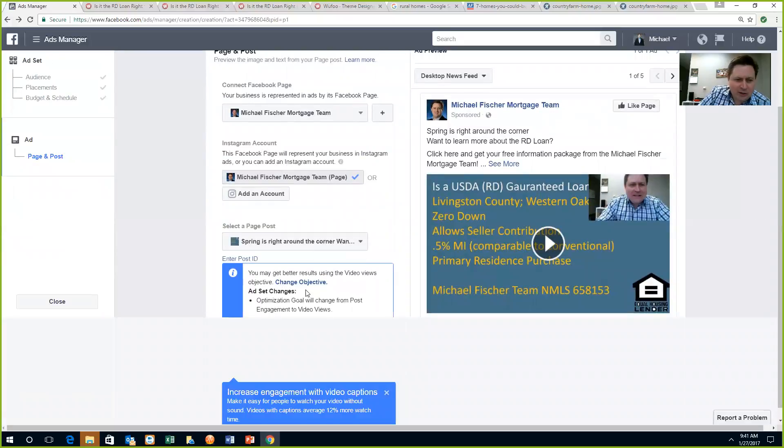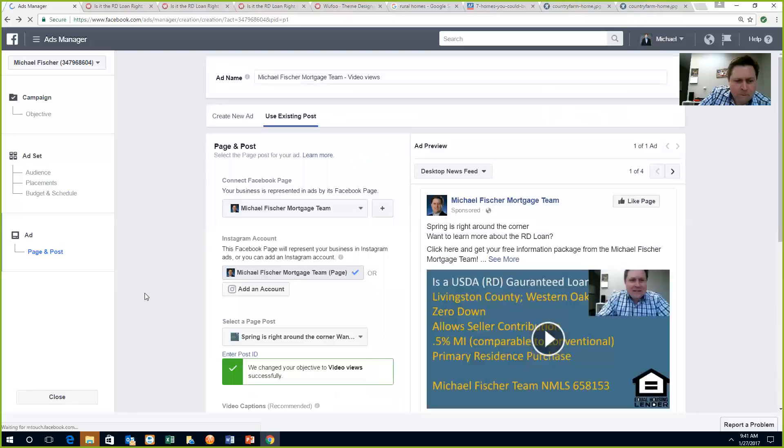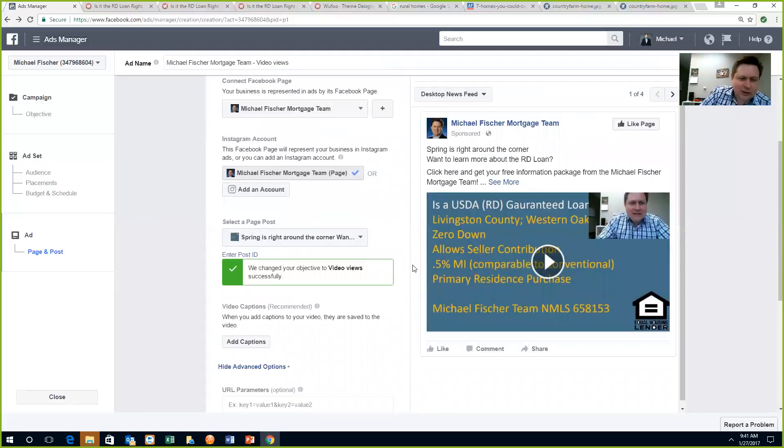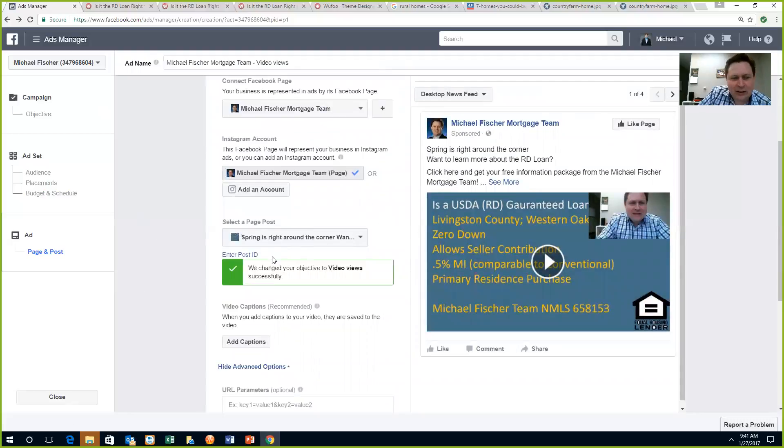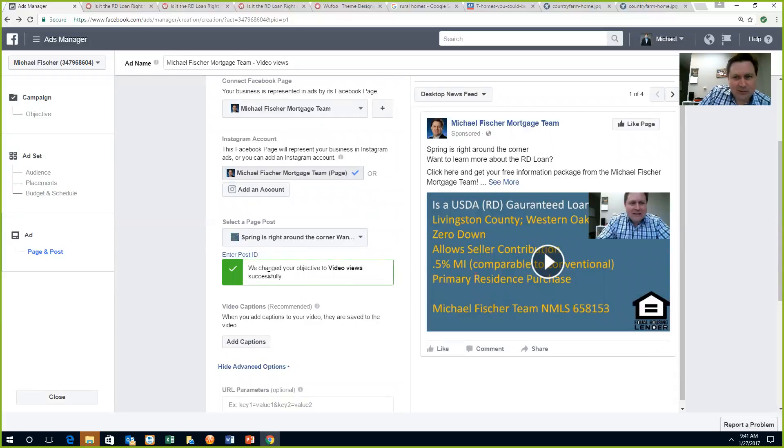It's even telling me here I should probably use the video views. Let's try that. Change objective. There we go. Video views. All right. The video views ads are running really good right now. So we'll give that a shot instead of the page post engagement. I know Facebook is loving videos. And this is part of the reason that it prompted me to make the change.